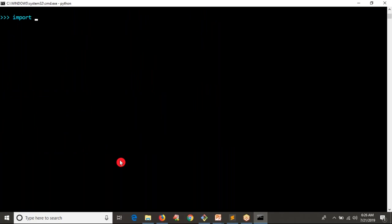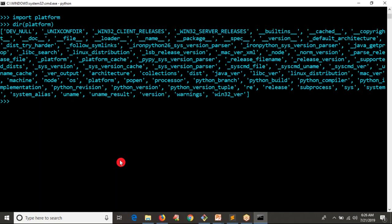Whether you're working from the command line or a Python script, the first thing you must do is import the module. So I'm running 'import platform'. Then immediately I want to know what operations, functions, and variables are available, so I run 'dir(platform)'. You get a lot of items — each one represents a separate operation.